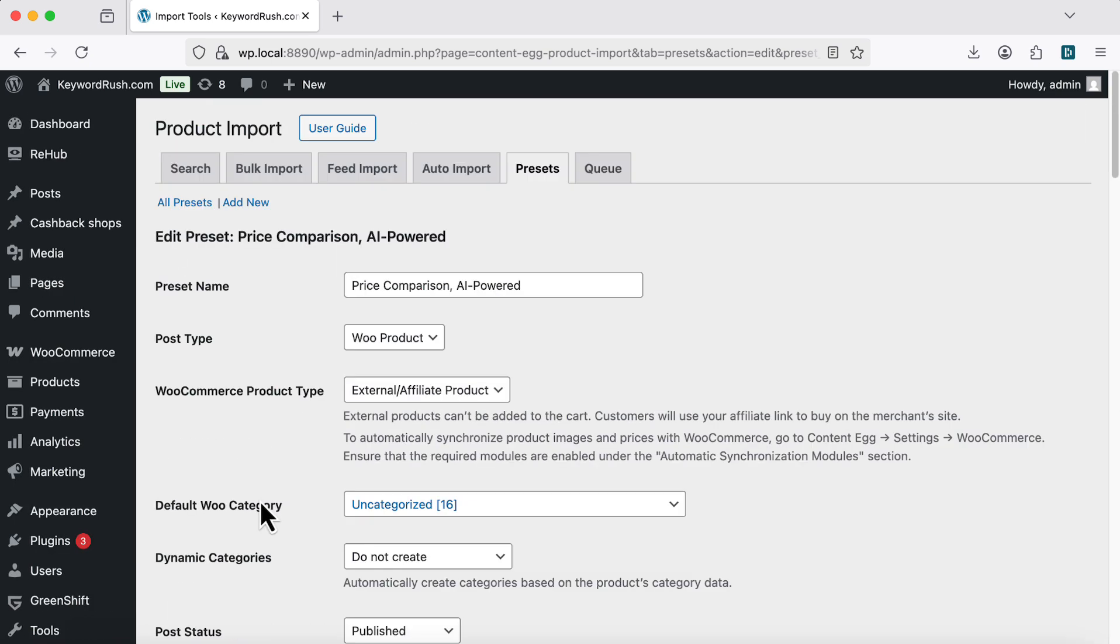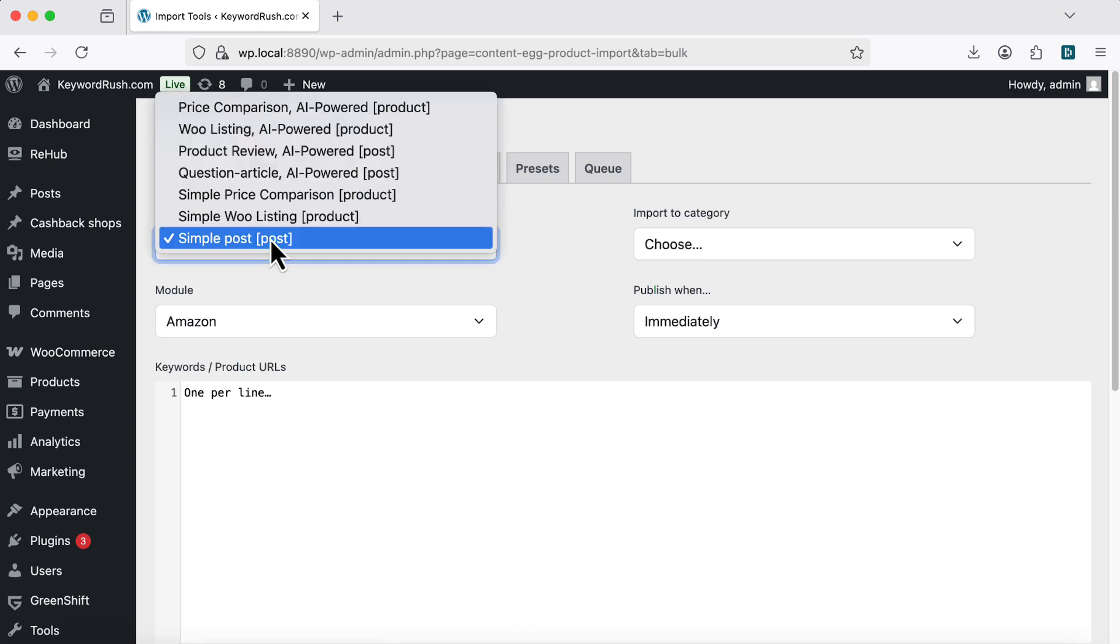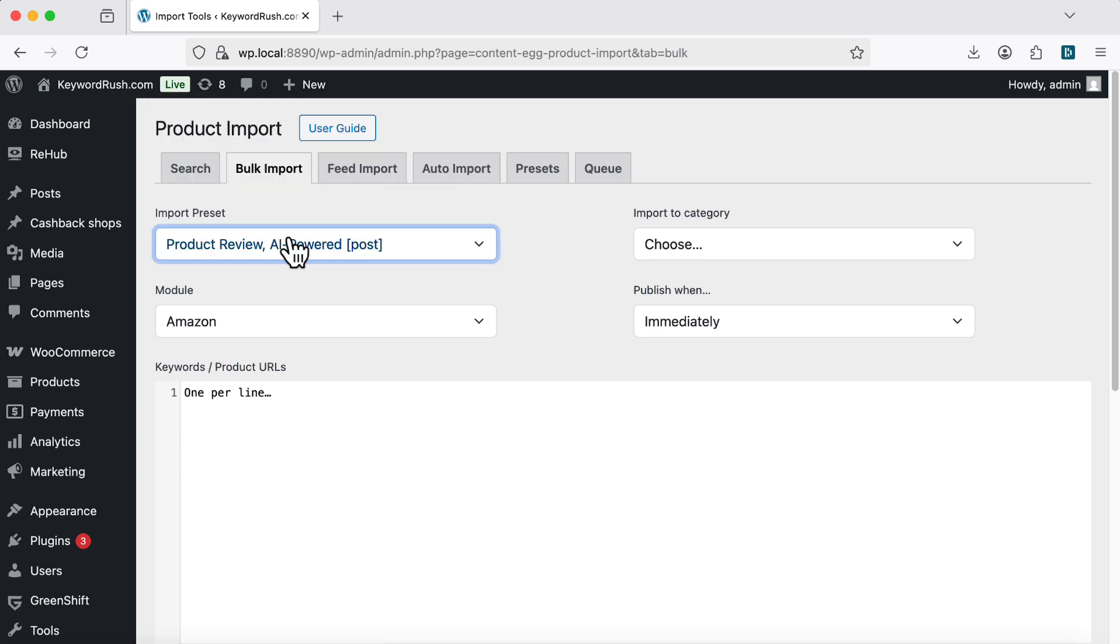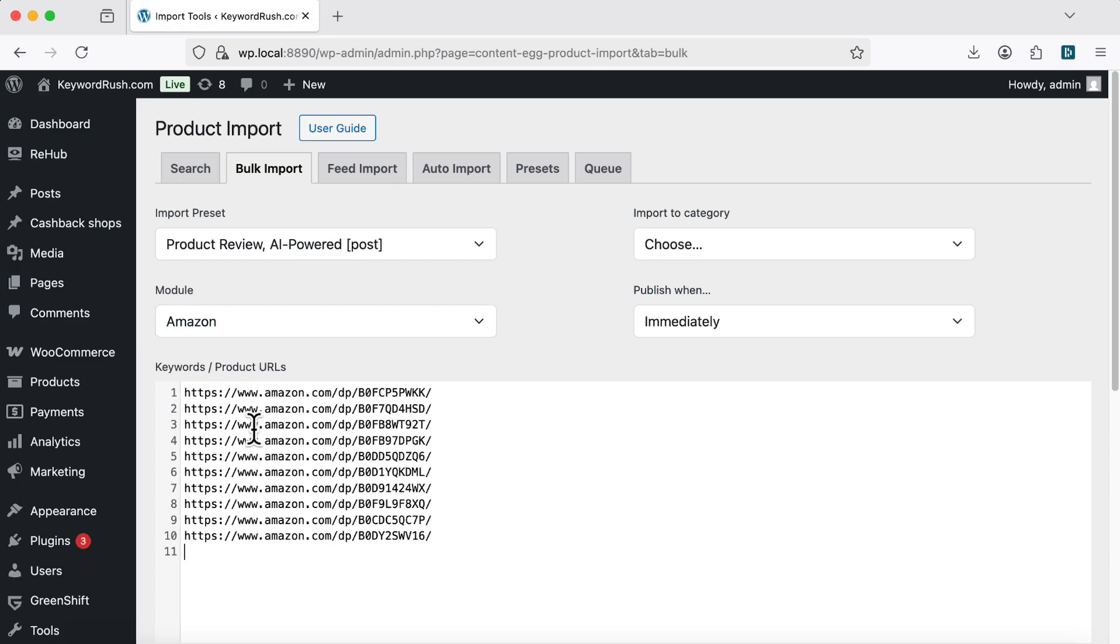But that's not all. Let's check the Bulk Import tab. This tool lets you create many posts or products using a list of keywords or URLs. Choose a preset and a module. Paste your list below.